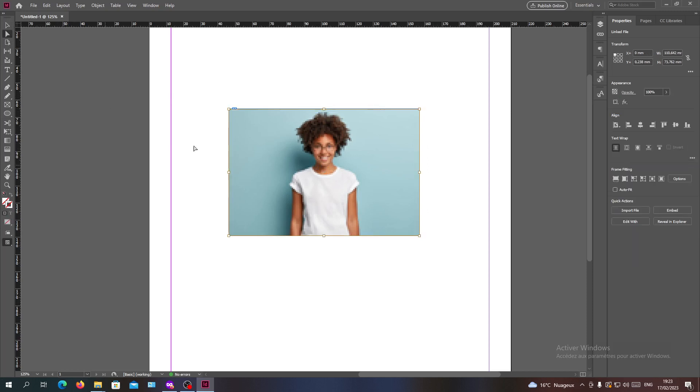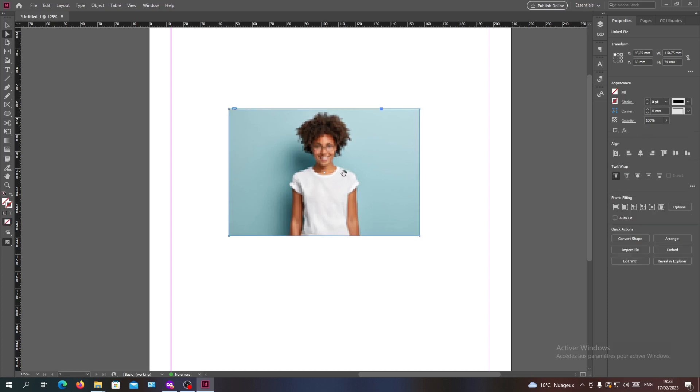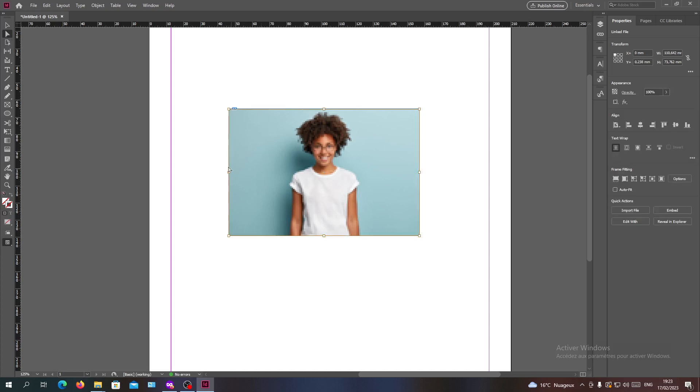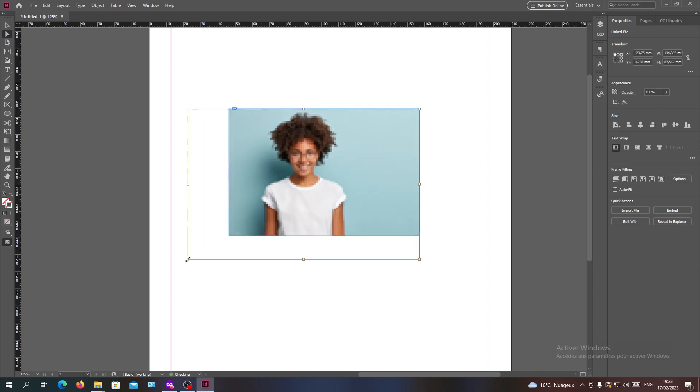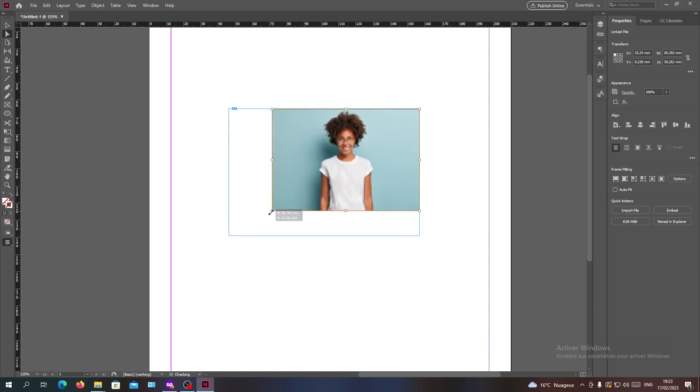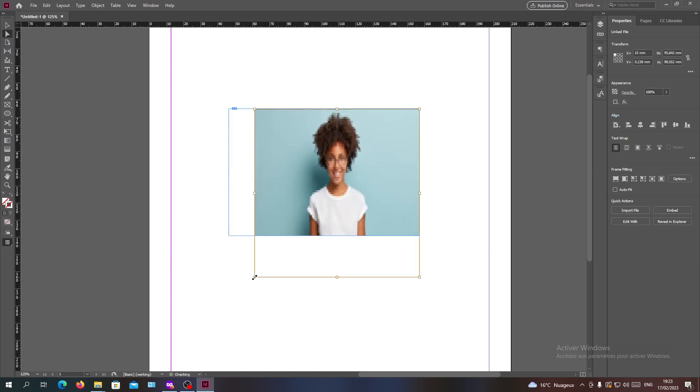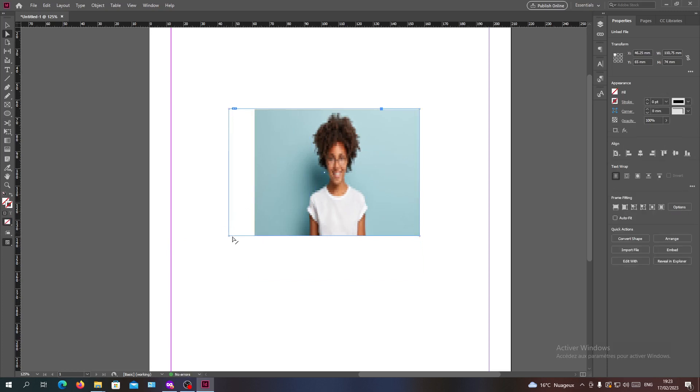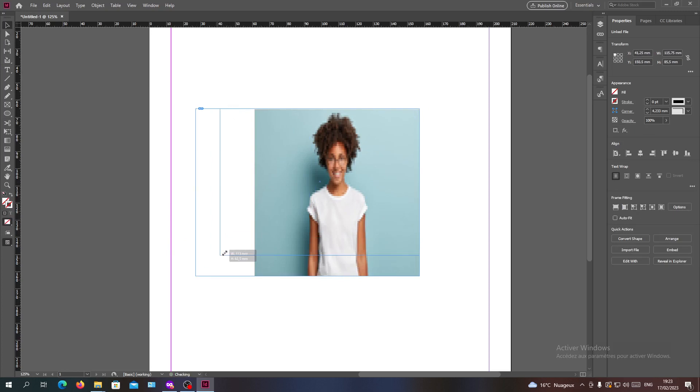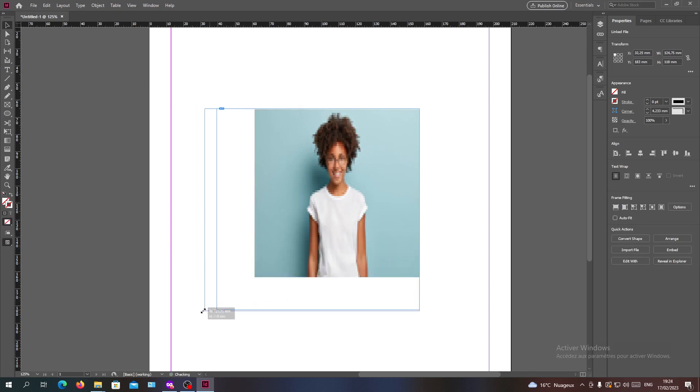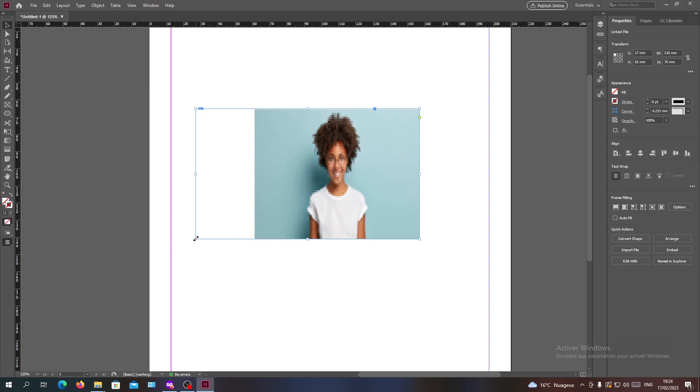If you want to resize your image, you'll need to have this Direct Selection Tool. You'll have your image selected and you can resize it and scale it, but maybe the frame will not allow you to do so. You'll need to resize the frame also, or you can do another operation.